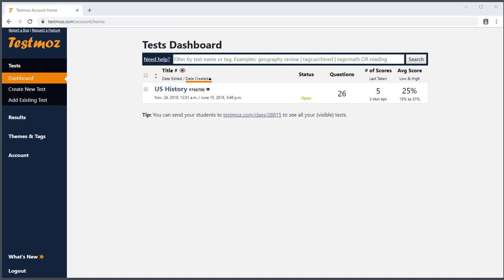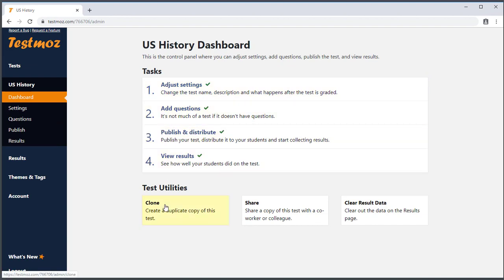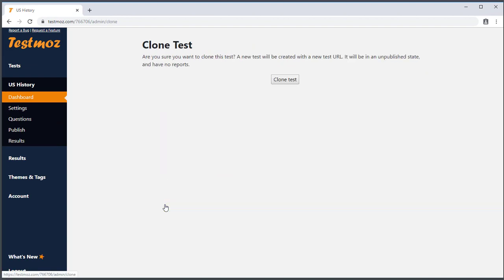One option is to create one test, then use the Test Utilities to duplicate it. To make a copy of the test, click on the test from your dashboard and use the Test Utilities menu to create a clone.